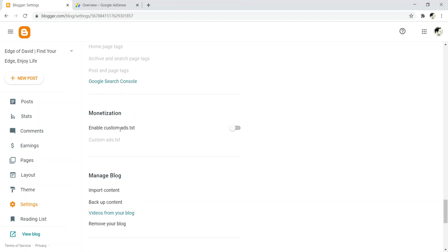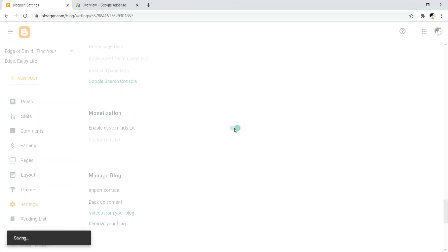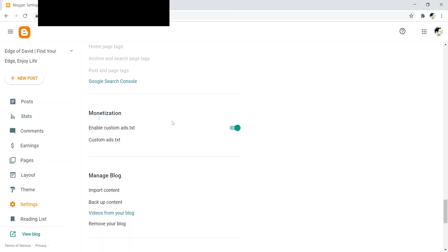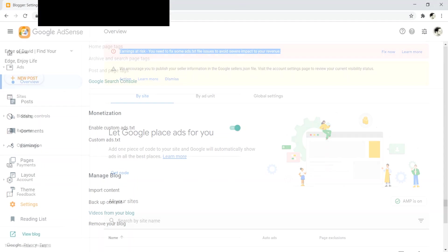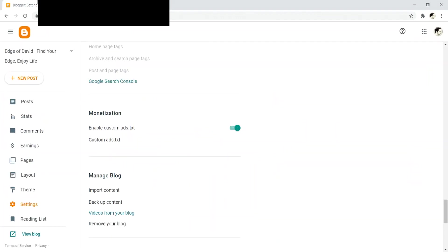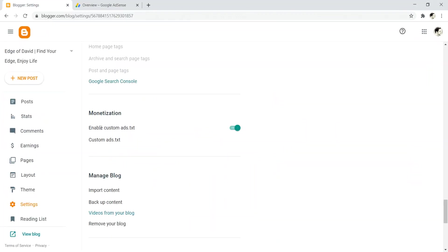Cause I just turned this off for this example video. So just come down here. Boom. Enable custom ads.txt. Just want to click that. And that's it. It's literally that simple. And so you need to do that. And so that will make this earnings at risk thing, this warning box go away. Once you go ahead and you enable custom ads.txt.